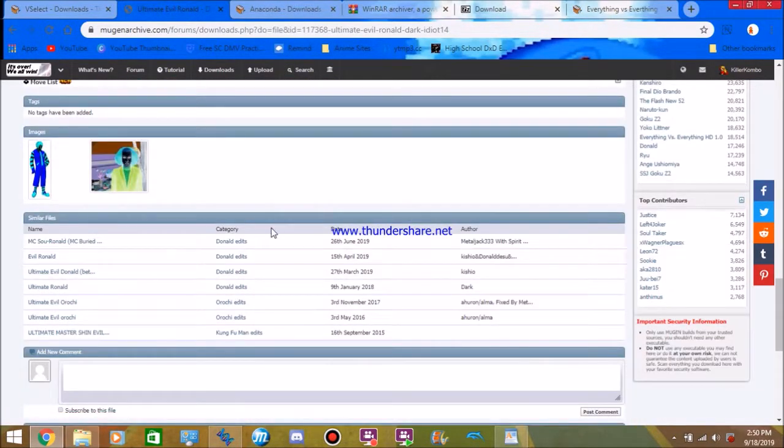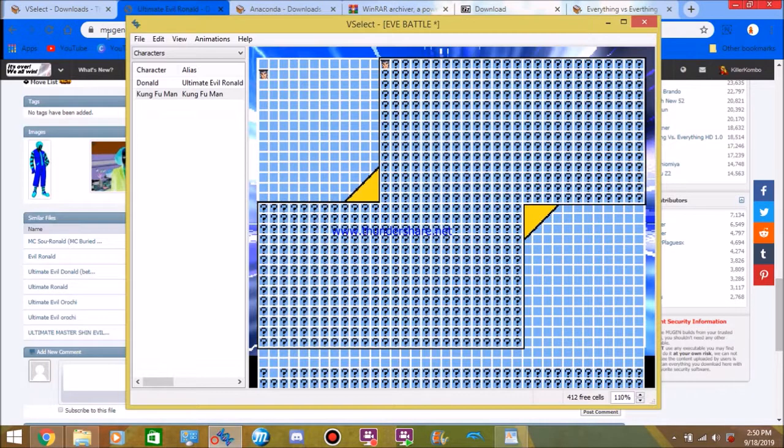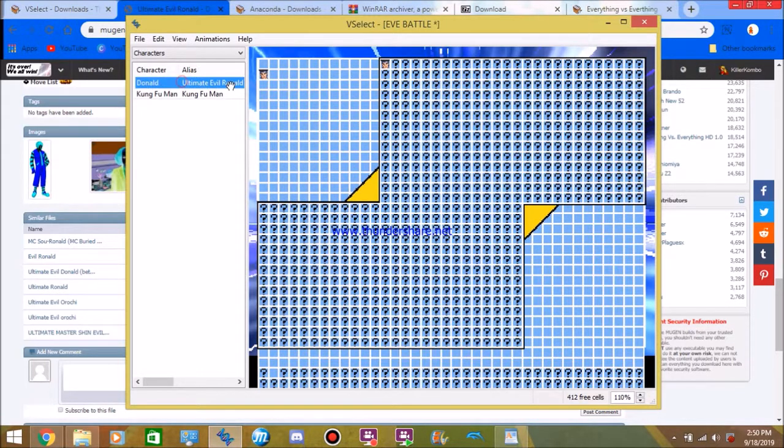I downloaded edits and I picked Ultimate Ronald as my character. Now, I've already gone ahead and downloaded him. Because, again, I recorded another video for 30 minutes. And he's already ready to go as you see right here in Vselect.